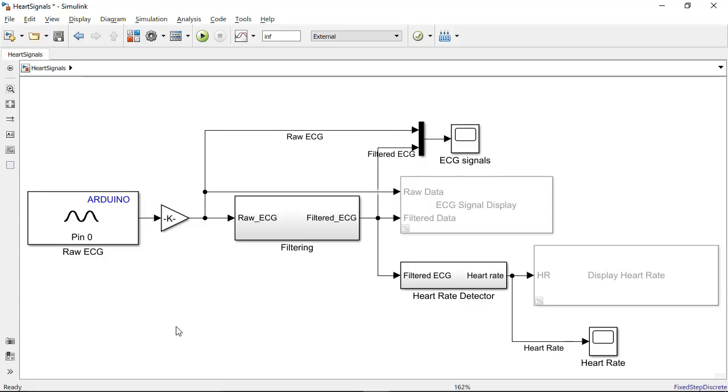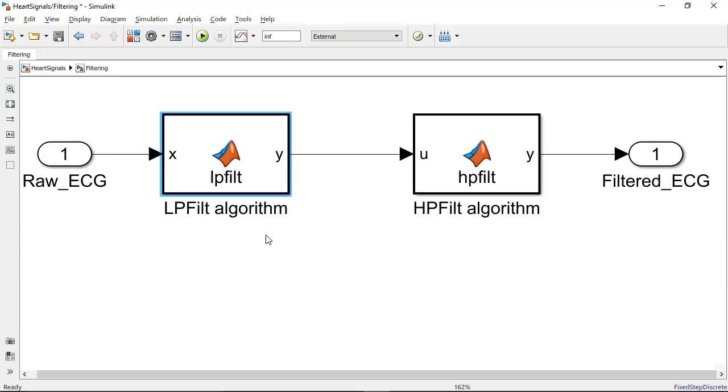As the next step, I brought in some existing MATLAB algorithms to do the filtering and to compute the heart rate by using these MATLAB function blocks. If you're interested in learning more about the algorithms that are being used here, search for QRS detector in the documentation.